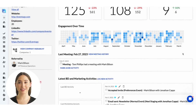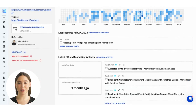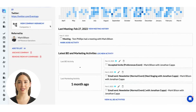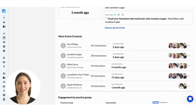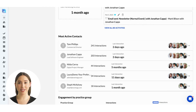Below the engagement chart is a quick overview of your firm's most recent meetings with this company, and the most recent business development or marketing initiatives the company was a part of. Finally, at the bottom of the Insights tab, you'll find the top five contacts your firm engages with most at this company. It's like the who-knows-who feature, but on a company-wide level instead of an individual contact level.